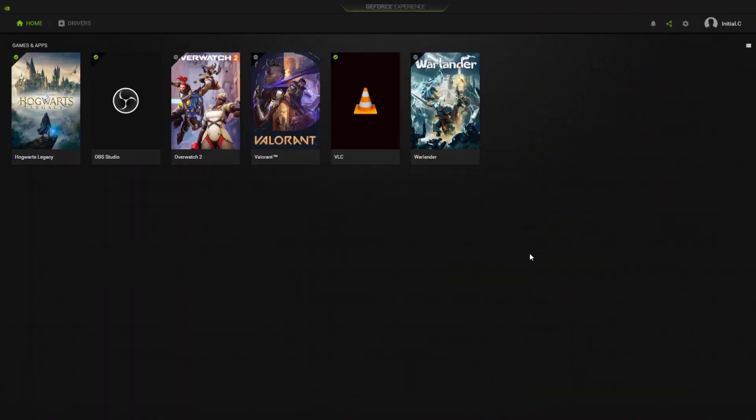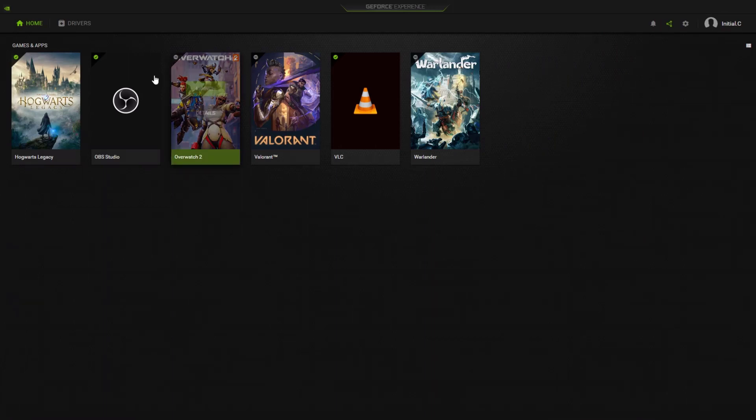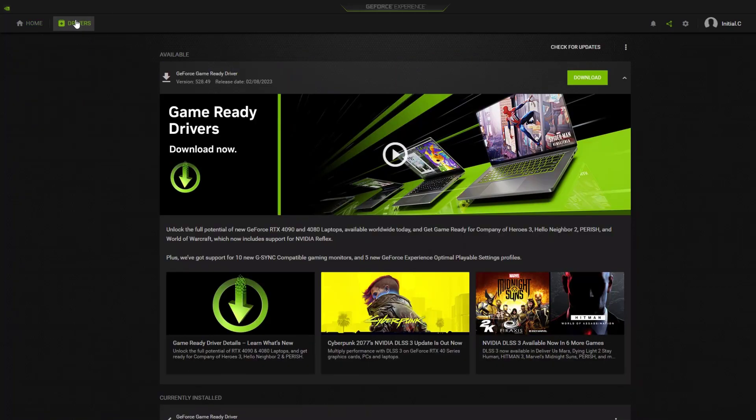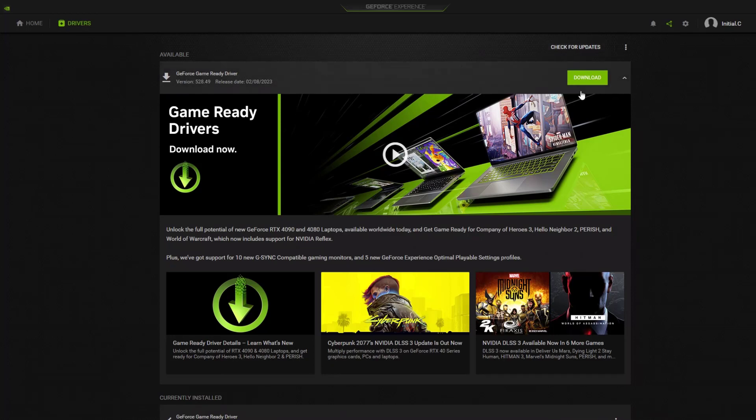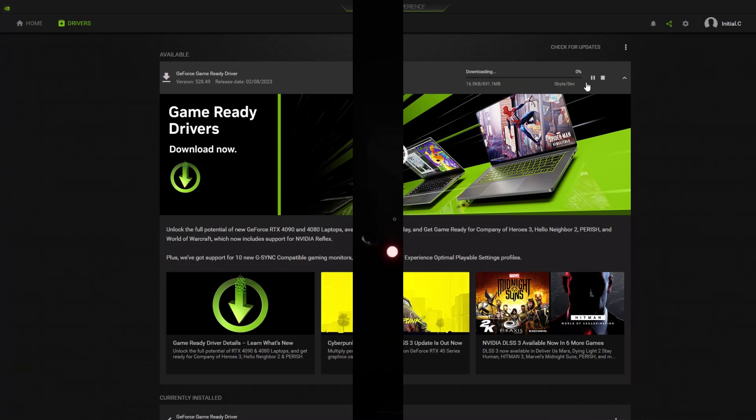Open GeForce Experience application. Select Drivers. Click Check for Updates. If there is an available update, you can click the Download button. After the driver download is complete, you can install the drivers to update your graphics card driver.